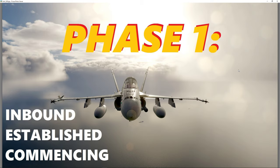In this video, we're just going to talk about the initial phase — the inbound phase — where we're going to contact them, call in inbound, go to the area where they tell us to go and establish, and then once we reach our commence time, we'll start commencing.